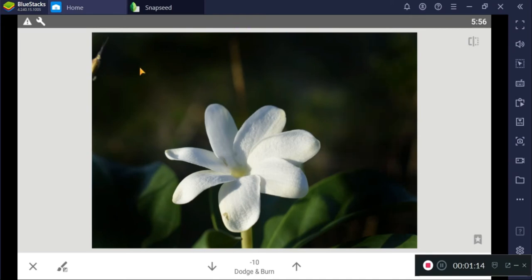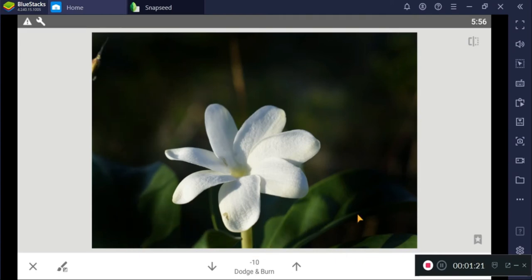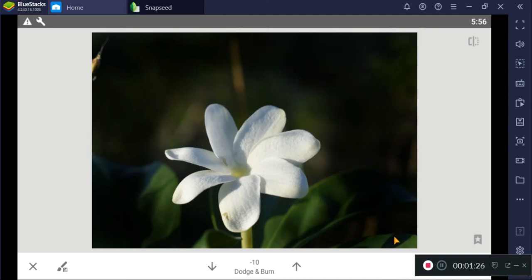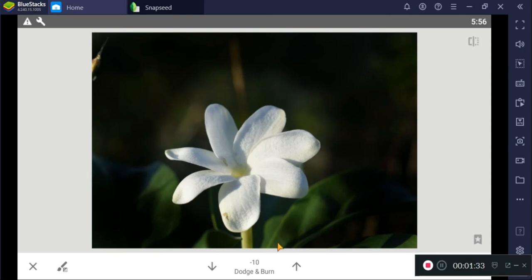And if in any case you touch the subject while editing, then you can undo. Alright, there we can see the feature now.